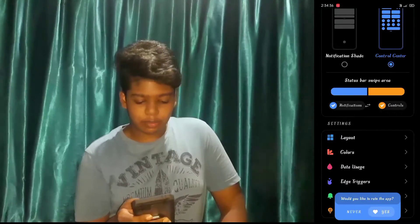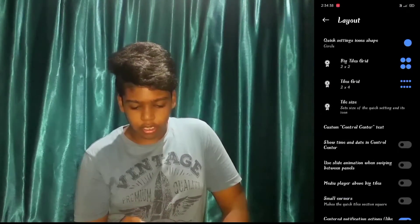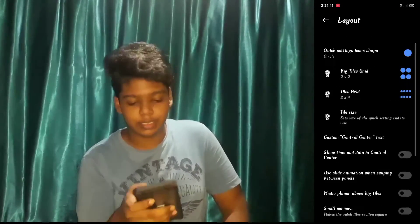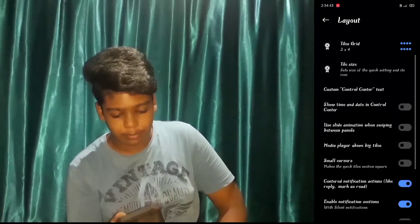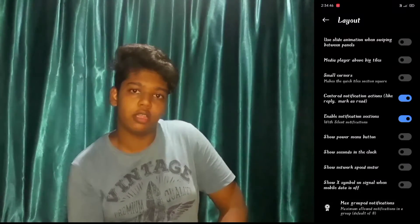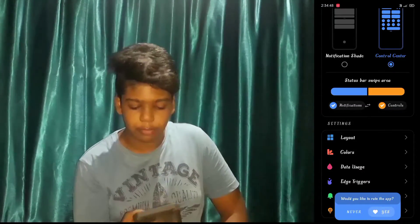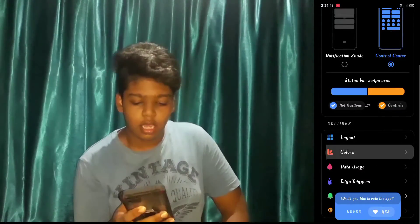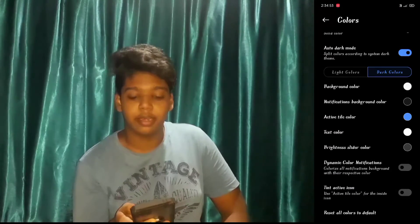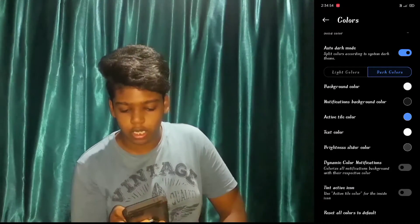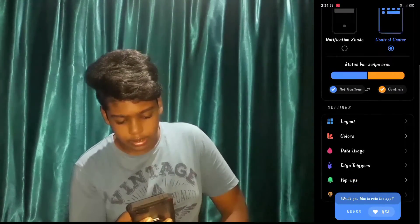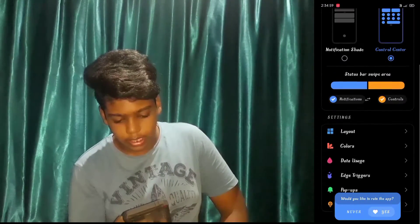For this app, you can select the size. You can select the grid size and the icon size. You can select the show time and choose from various options. You can change the colors, including the notification bar color, active title color, and blue color.